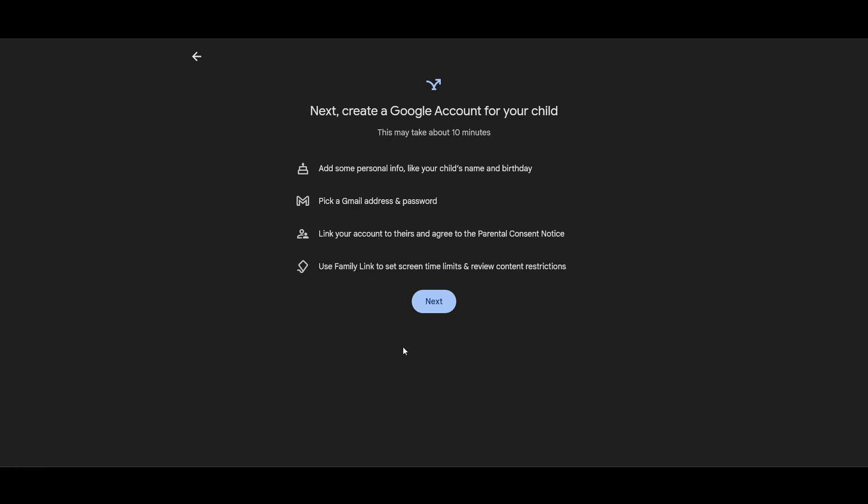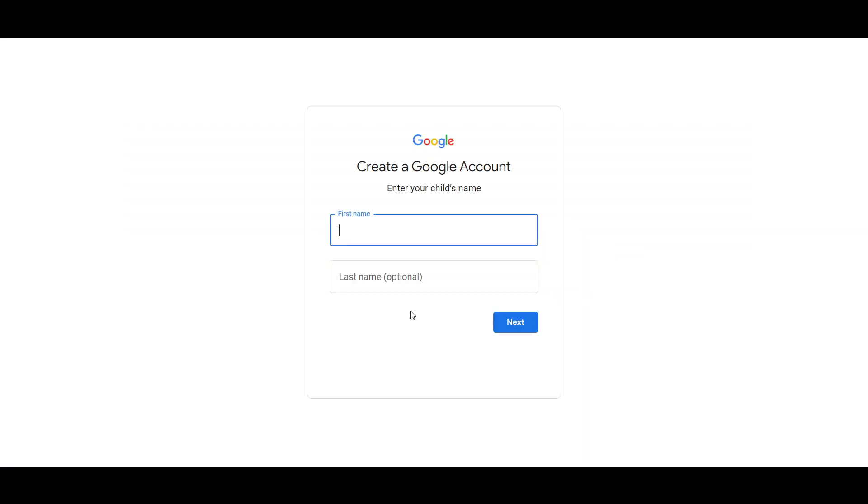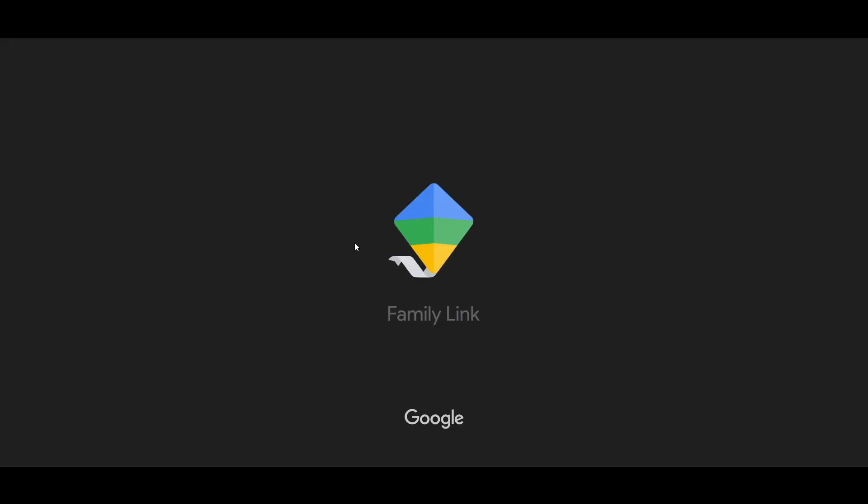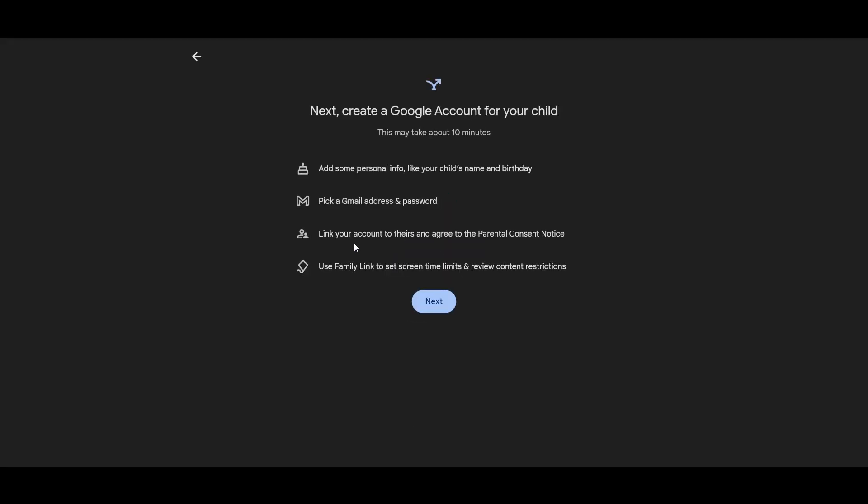Follow the prompts to set up a supervised Google account for your child, as you can see here. You have to add some personal information, pick a Gmail address—you have to make a Google account on behalf of your children. Here you can just make a Google account and enter your child's information.